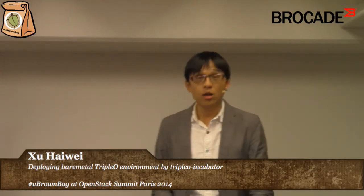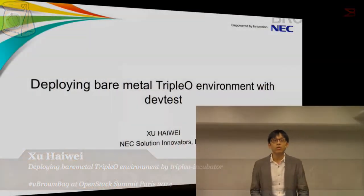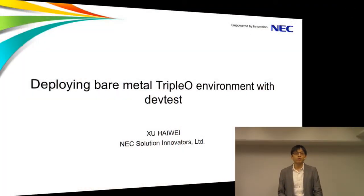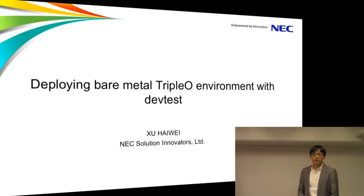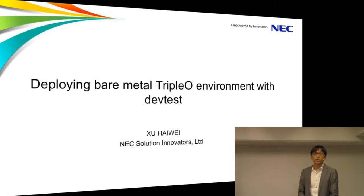Okay, hello everyone. Welcome to this presentation. My name is Xu Haiwei and I'm from NEC Solution Innovators. Today I will tell you how to deploy bare metal TripleO environment with DevTest.